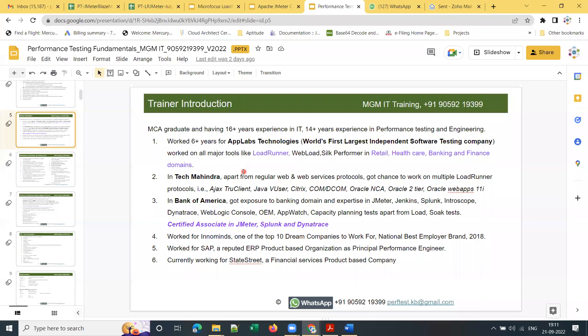At Tech Mahindra, another service-based company, I got the chance to work on multiple protocols — almost 10 plus protocols with LoadRunner.